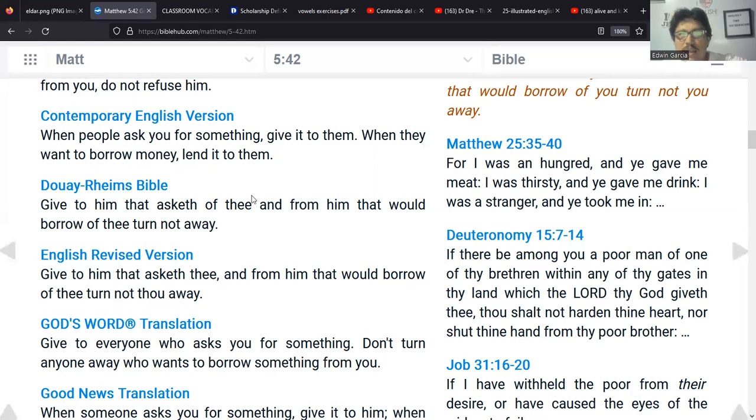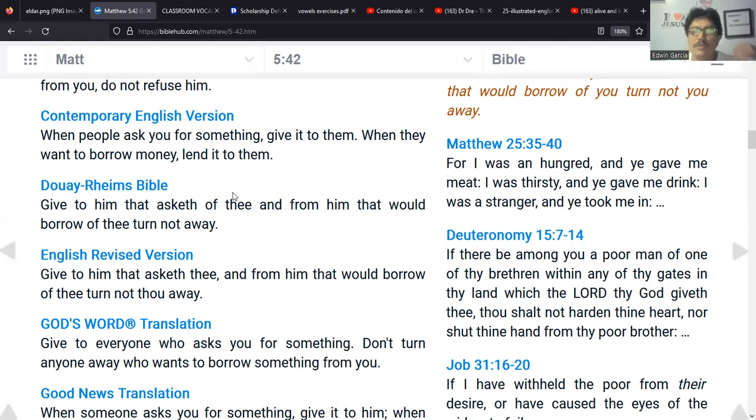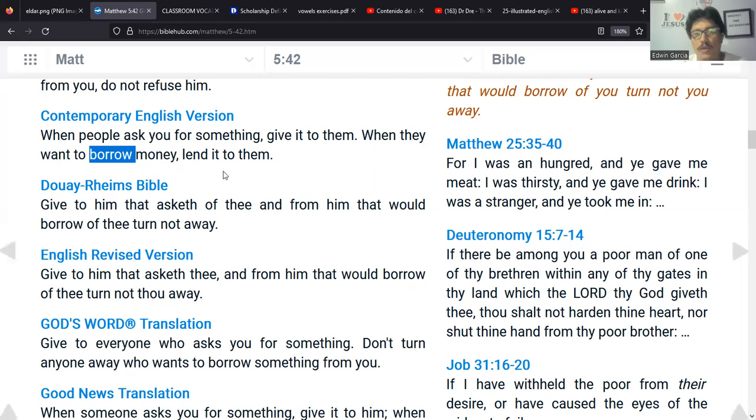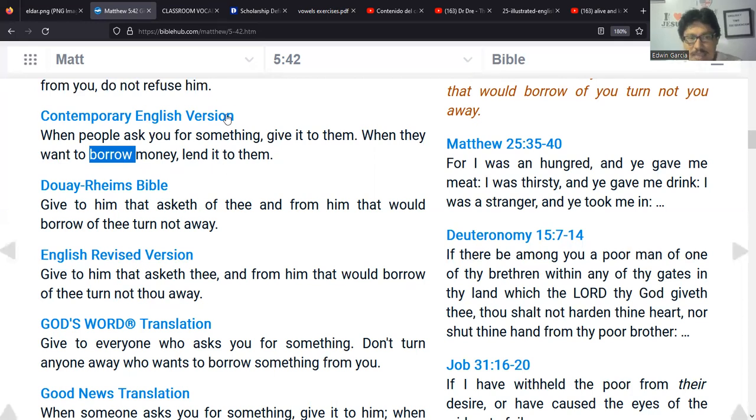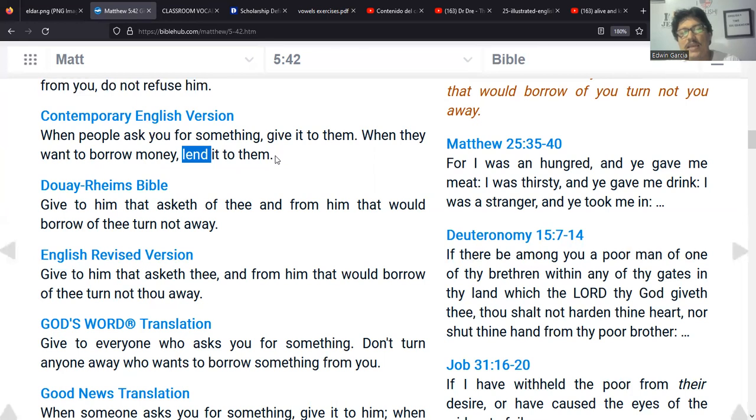De hecho, Jesús no habló de dinero en el versículo originalmente, pero podría interpretarse que se refería a dinero porque la primera parte, por eso en esta dicen si te quieren prestar alguna cosa dáselos, o si te piden algo dáselos. Pero si te quieren prestar, pues normalmente lo que prestamos es dinero contemporáneamente, pero en aquellos tiempos se podían prestar otras cosas.